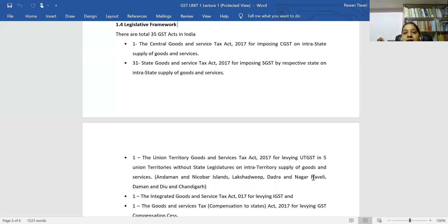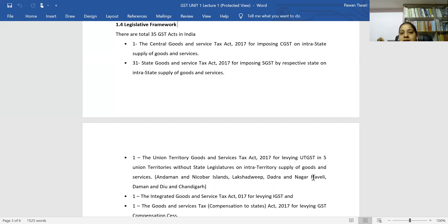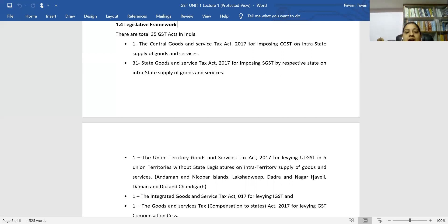For example, if the applicable GST rate is 18 percent, then 9 percent will be CGST and 9 percent will be SGST. This dual split applies when goods or services are supplied within the same state.